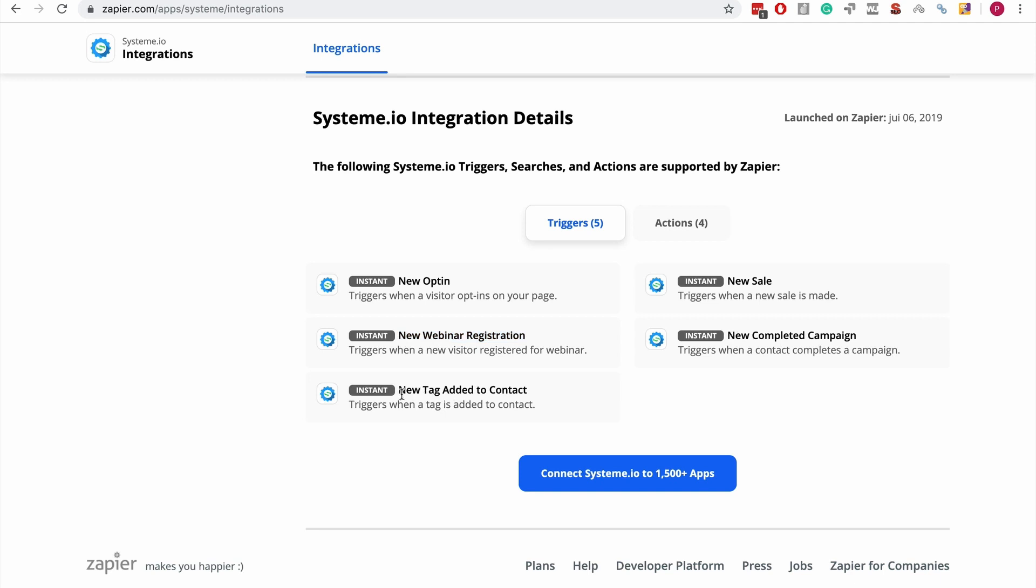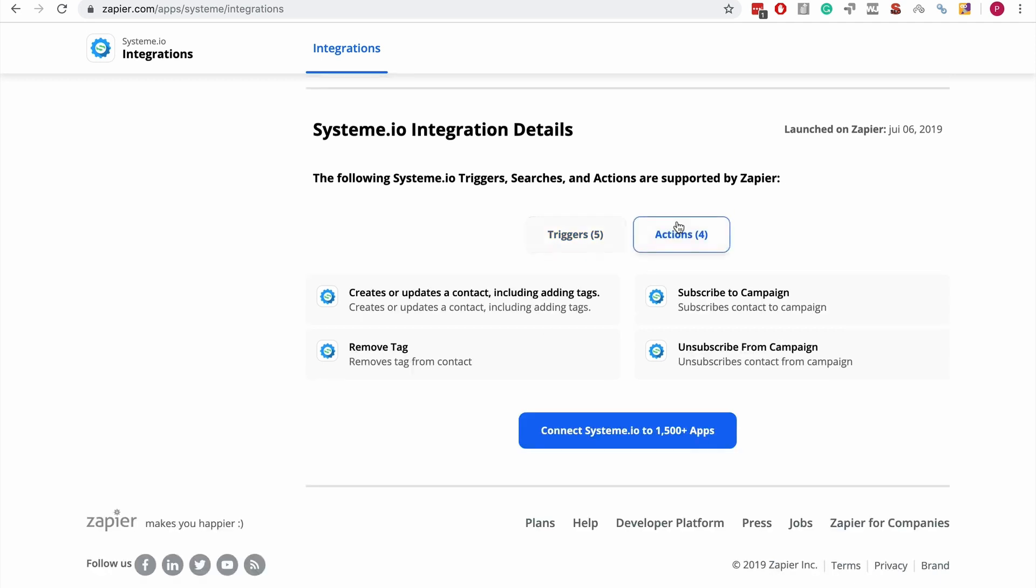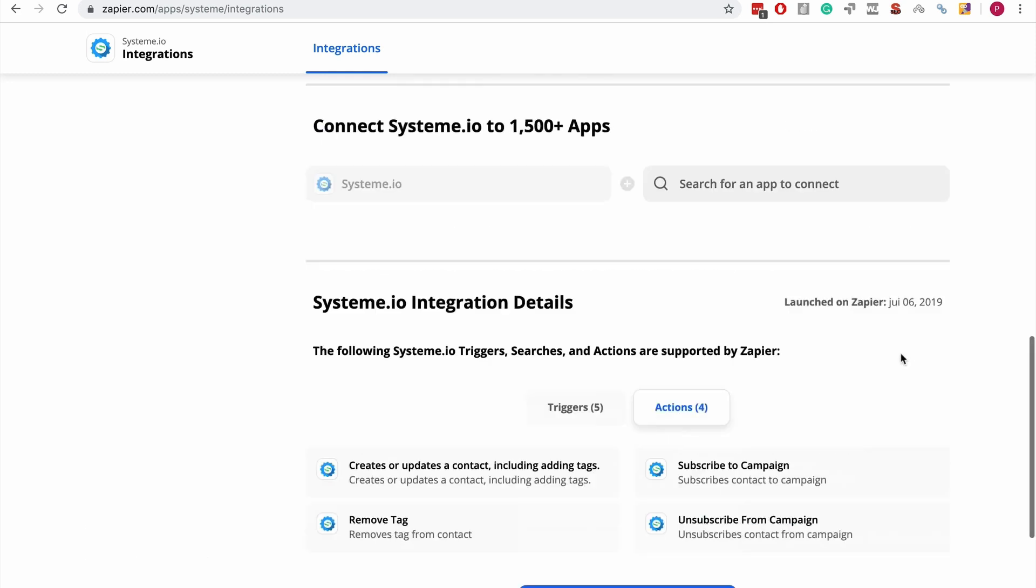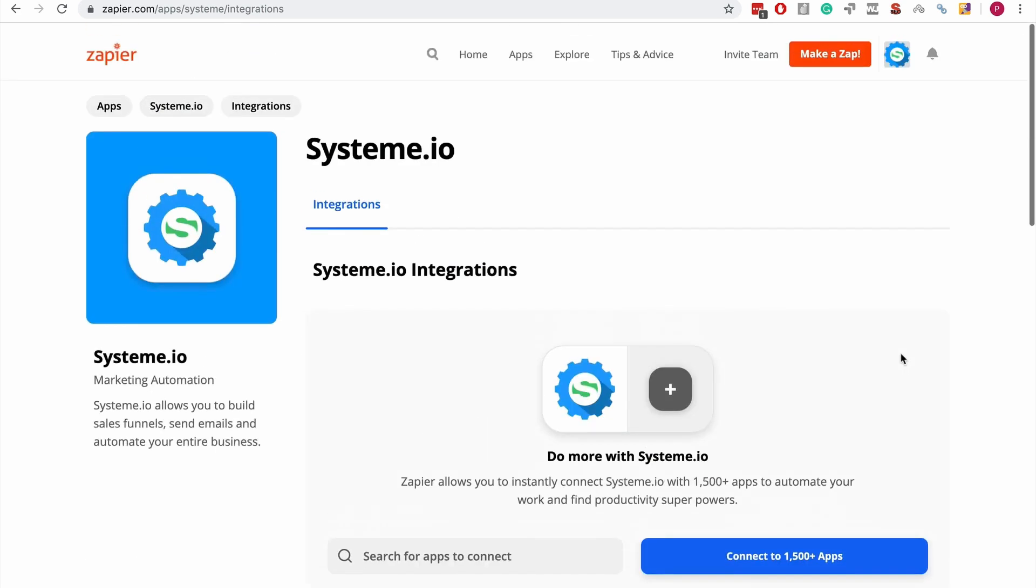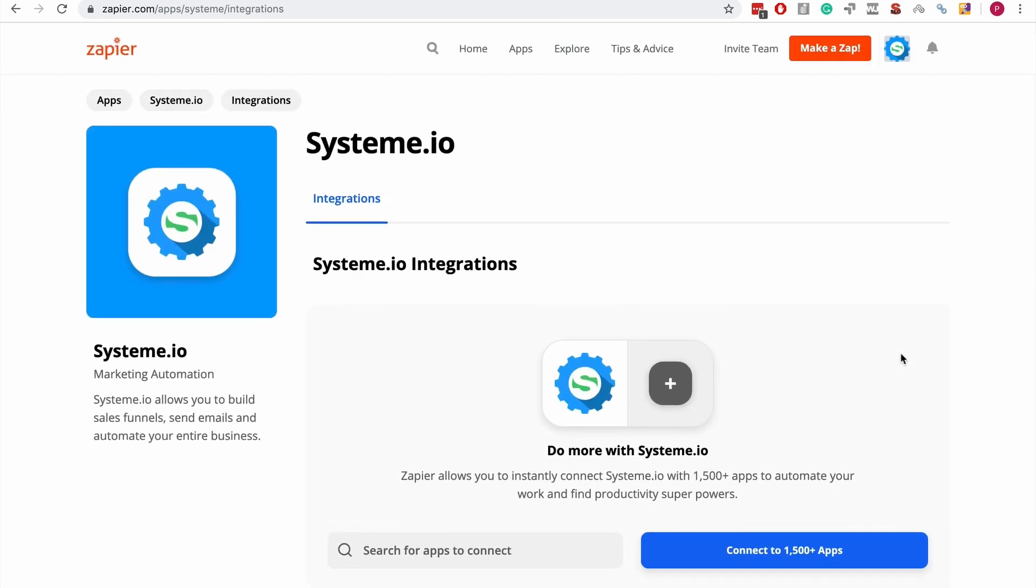The actions we have are: create or update a contact including adding tags to it, subscribing a contact to a specific campaign, removing a tag, and unsubscribing from a campaign. Again, what you should do is use the System.io Zapier integration, play around with it, try to set up some Zaps on your own.